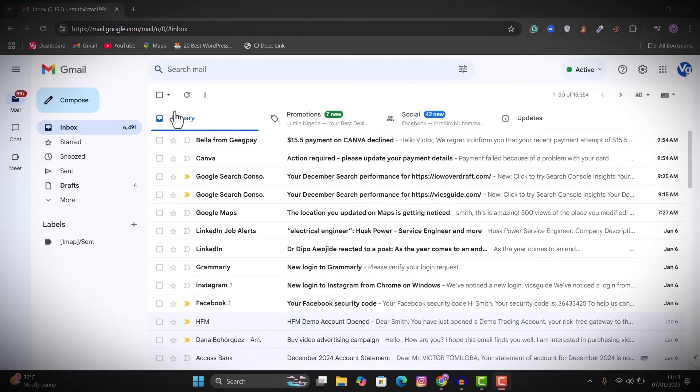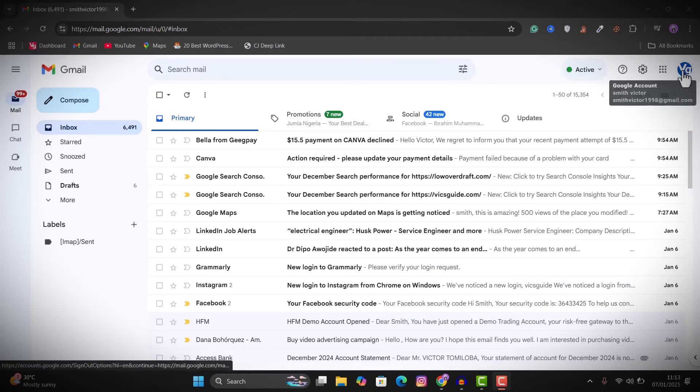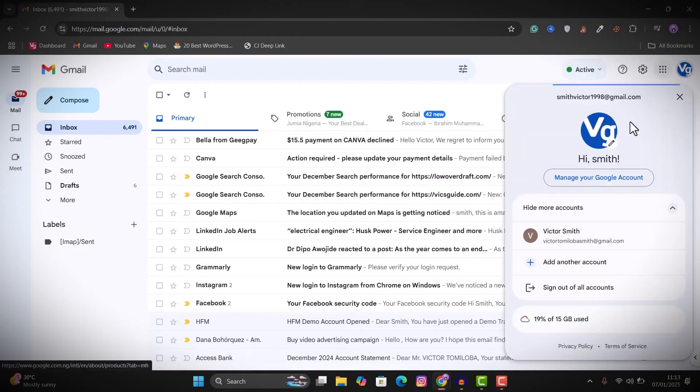In this scenario, I'll be using my PC to do this. So what you want to do is log in to your Gmail account, then go to your profile icon right here and click on it, and then go to manage your Google account.